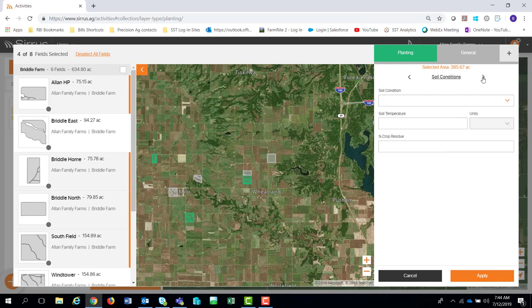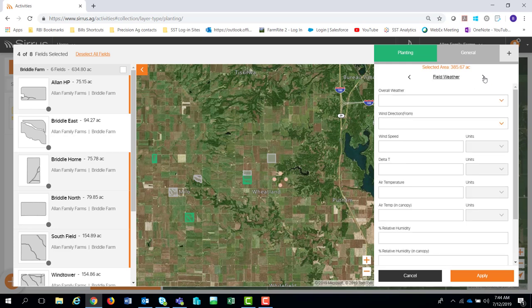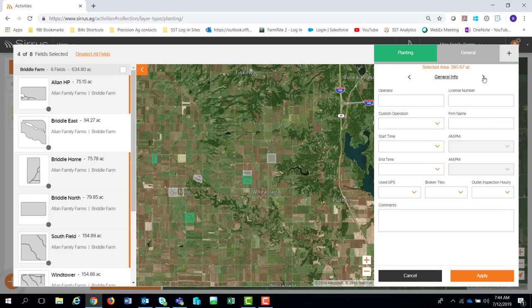There are six different options under general: soil conditions, sensitive area, field weather, equipment, health and safety, and then it brings you back full circle to the general info. If you fill any of this out, it's going to be tied to that geography — those boundaries on this 385.6 acres. If I hit the plus sign, I can turn on and start to populate more data about the tillage or the crop protection and fertilizer.